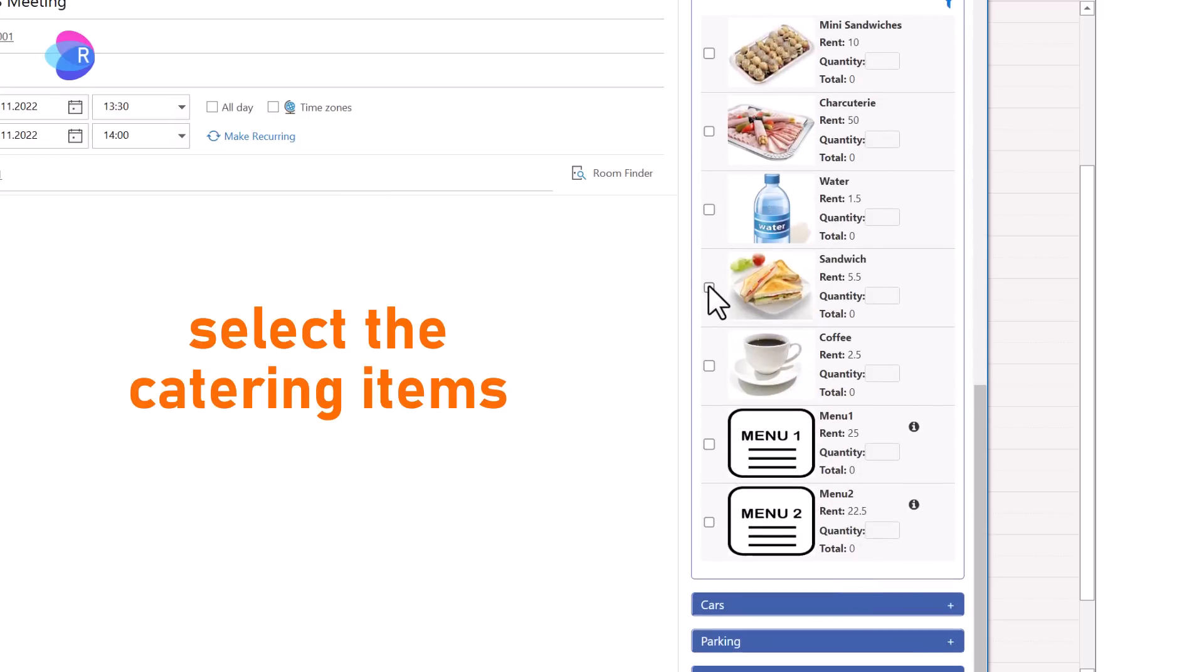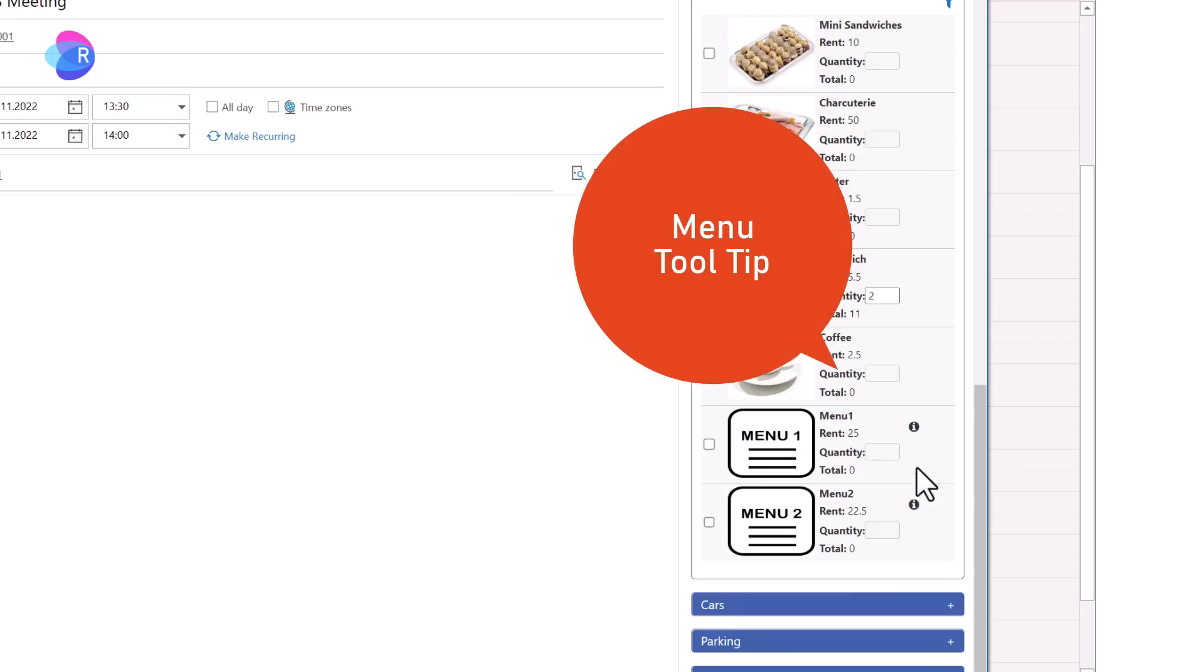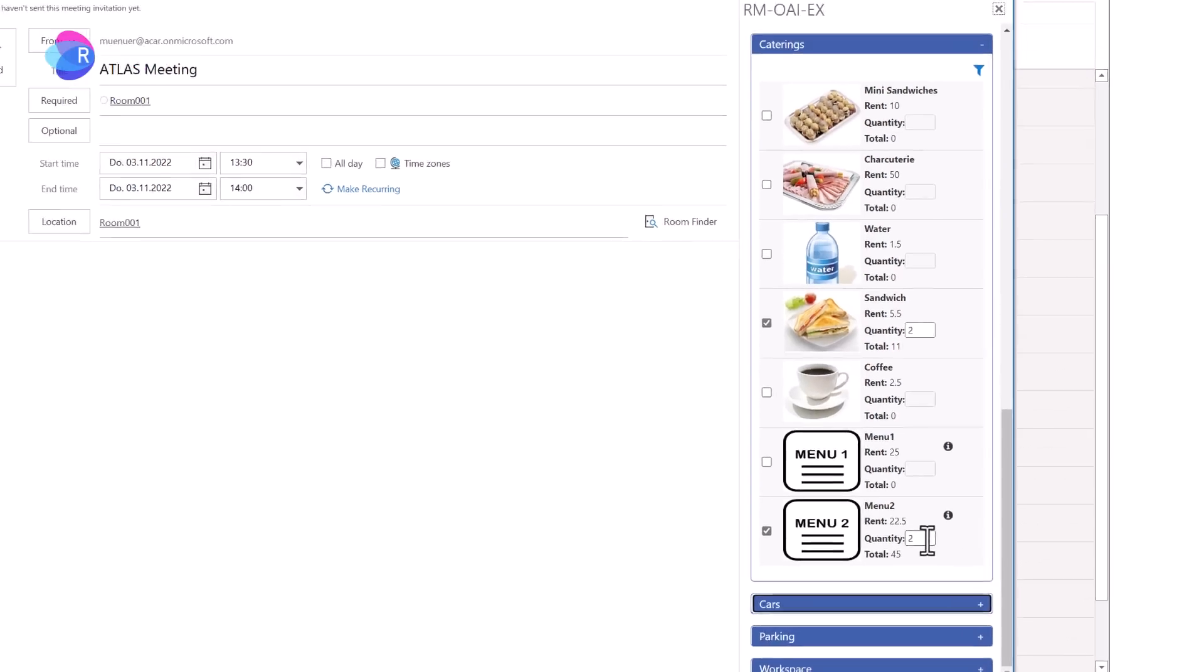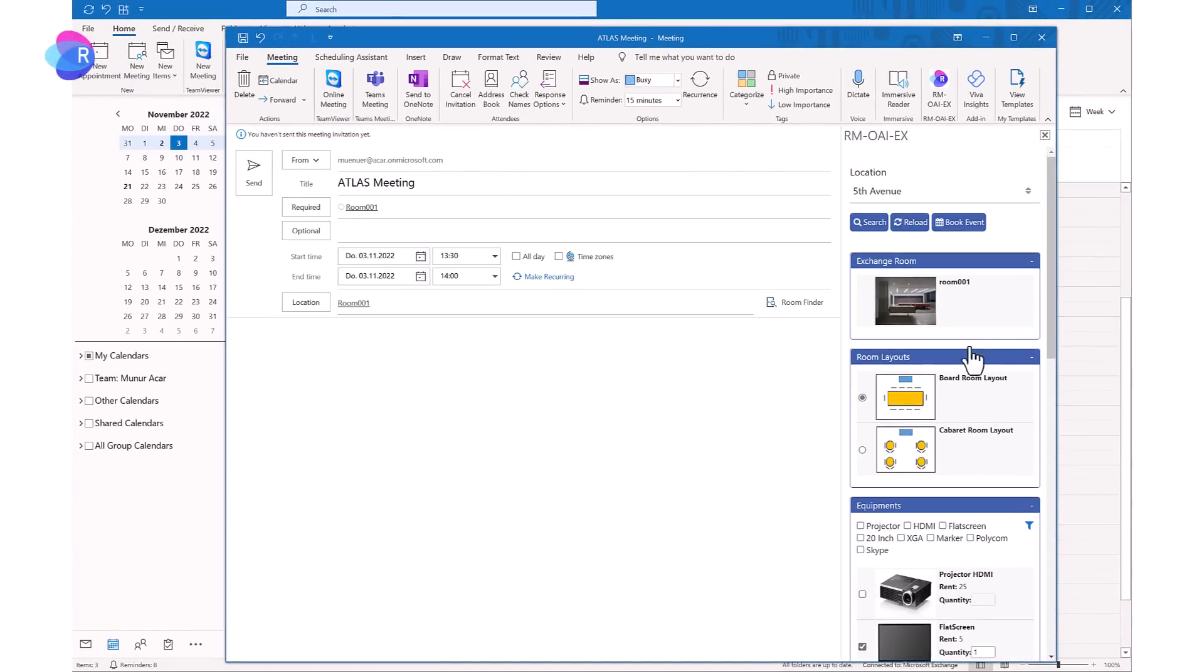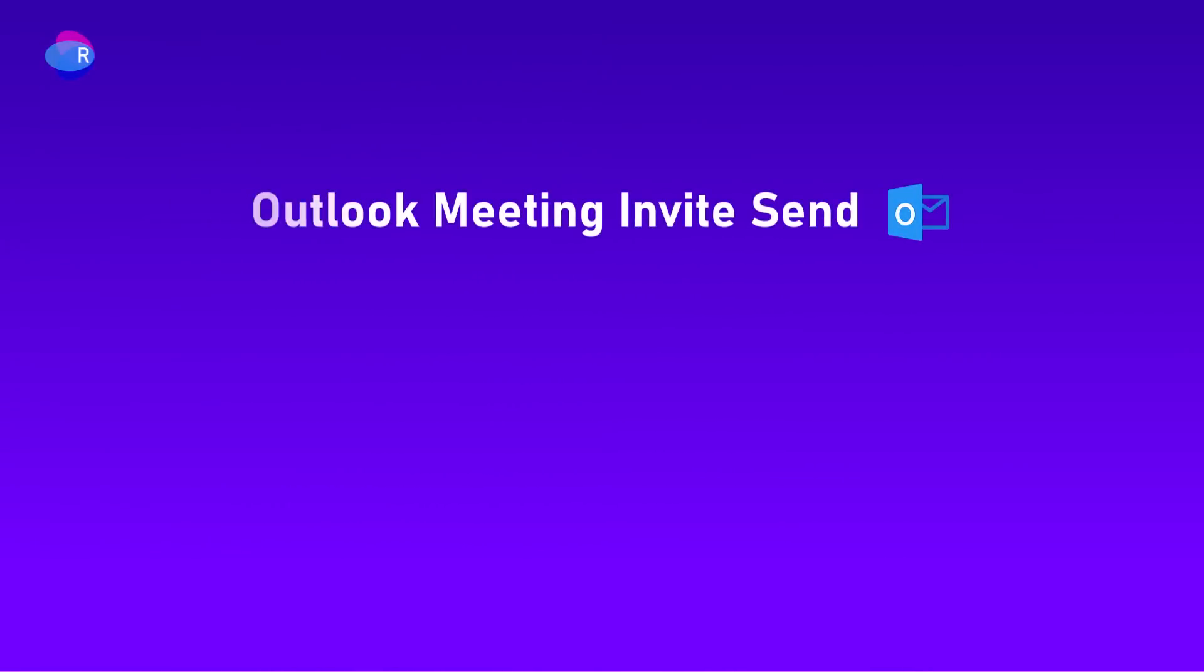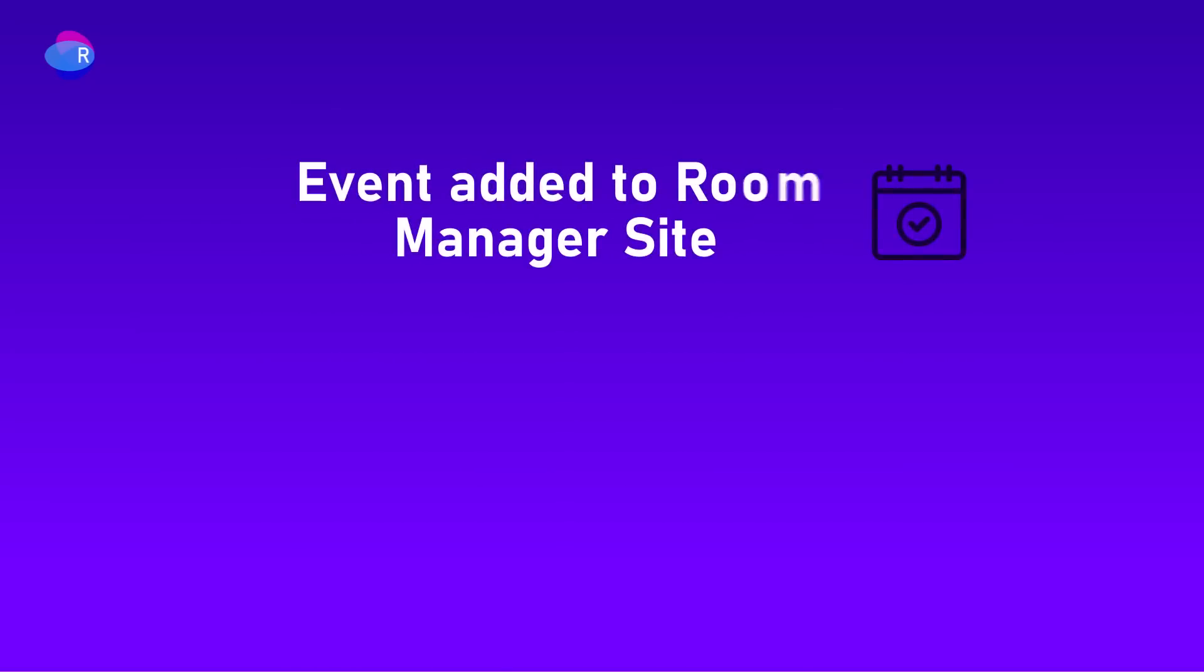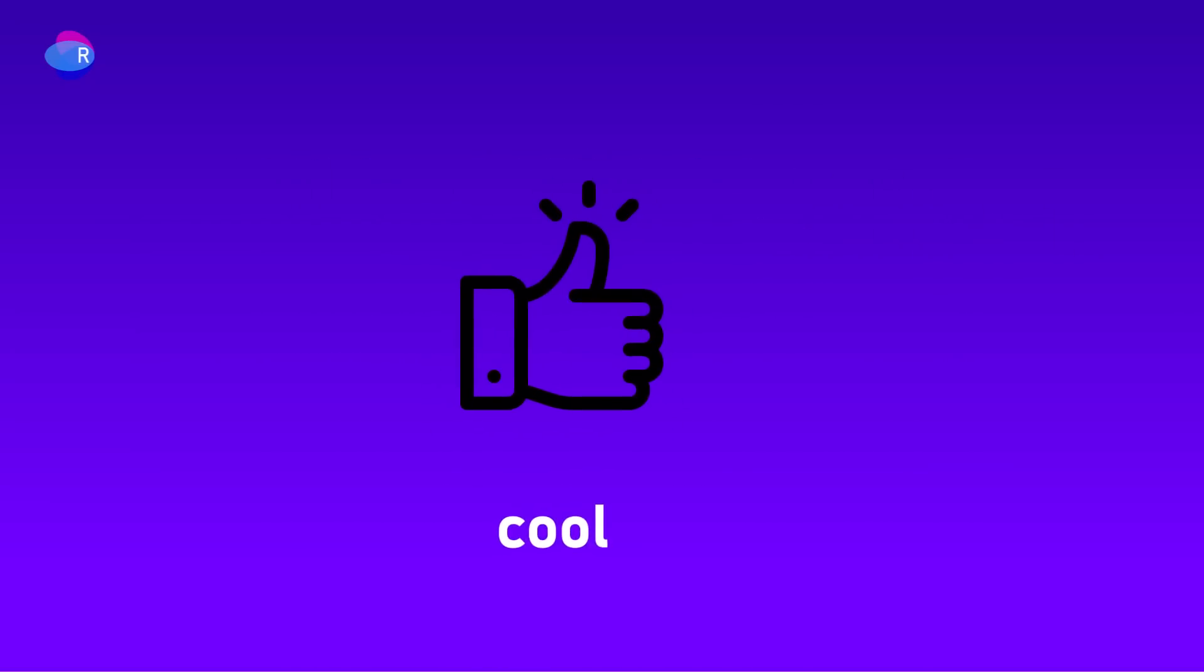Select single items or menus which consist of single items and book the catering order. The meeting room is booked. The invite is sent to the attendees, and the event is added to the room manager site.